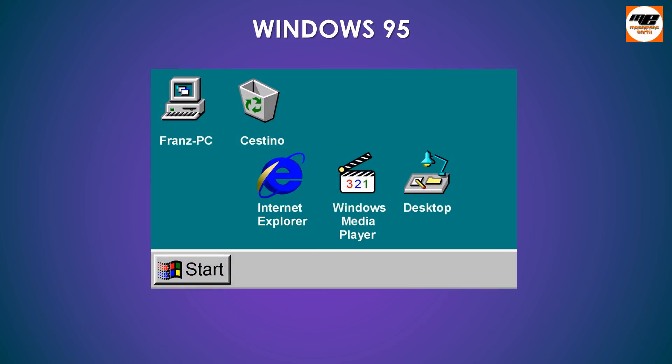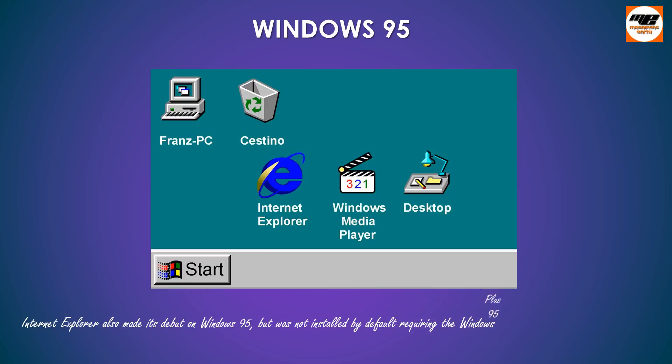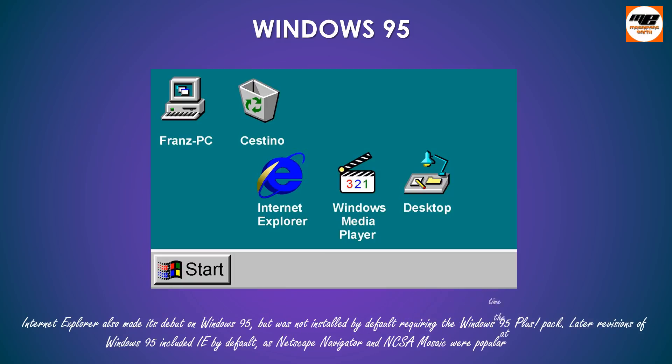Internet Explorer also made its debut on Windows 95, but was not installed by default requiring the Windows 95 Plus Pack. Later revisions of Windows 95 included IE by default, as Netscape Navigator and NCSA Mosaic were popular at the time.